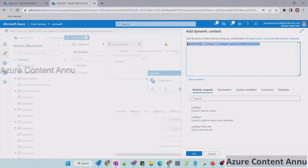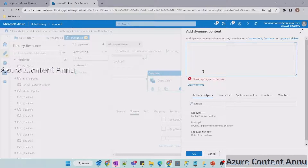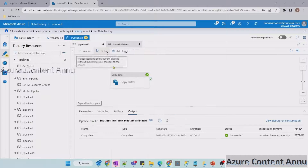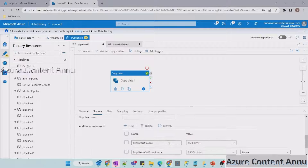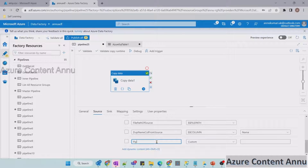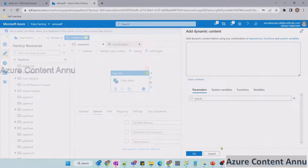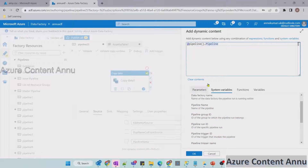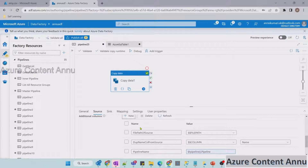We can also add previous activity outputs in this additional column. For example, if there's a lookup activity before this copy activity, we can navigate to activity output and load that into the sink dataset. Let me cancel and remove the lookup for now. Let me add two things: one will be pipeline name, and another will be current time using UTC now from date functions.